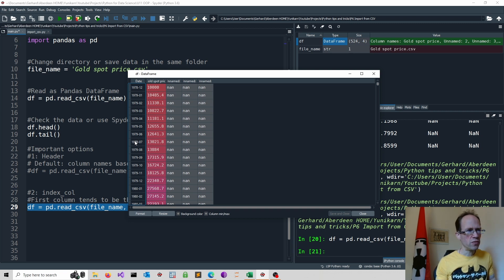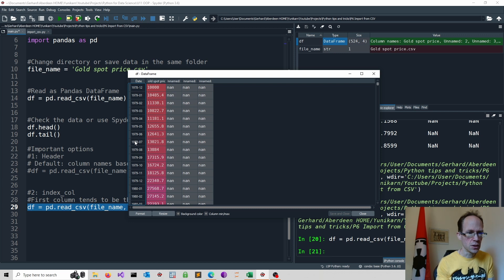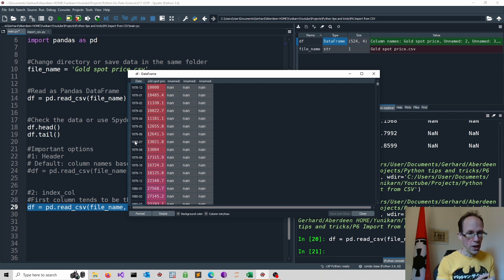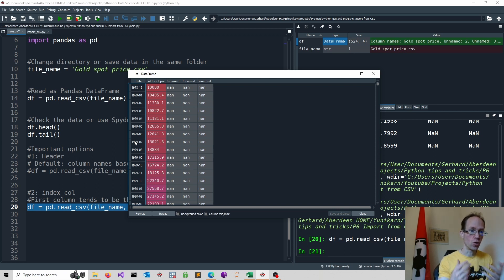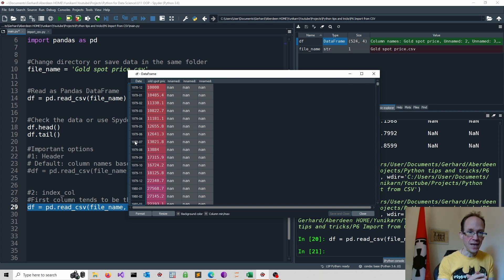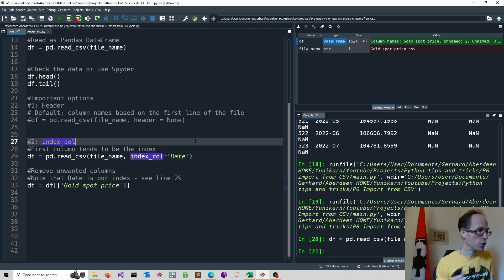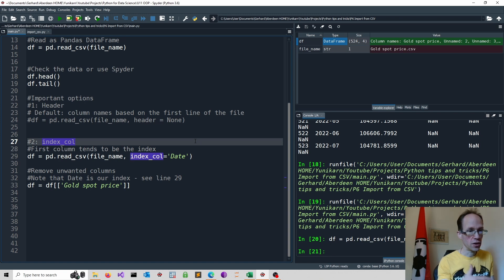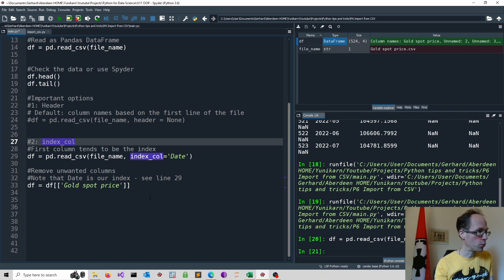Now, there are many ways to remove these unwanted columns that also got imported. I will show you one way where I reassign my data frame, selecting only the gold spot price. Note that date is already our index, so I don't really have to specify that. So I refer to df, which goes back to the original data frame, and I select only the gold spot price.